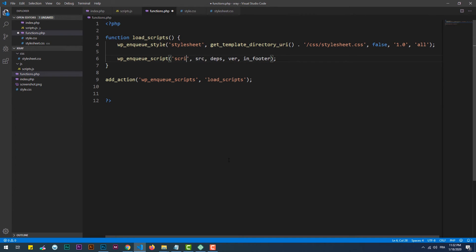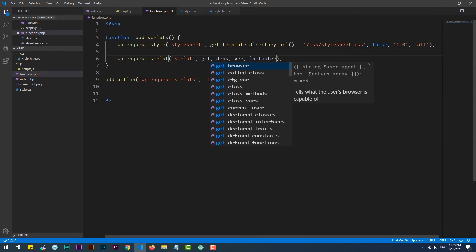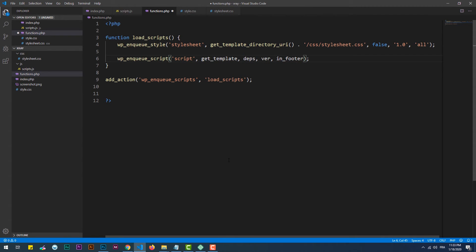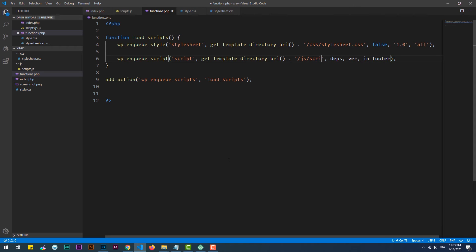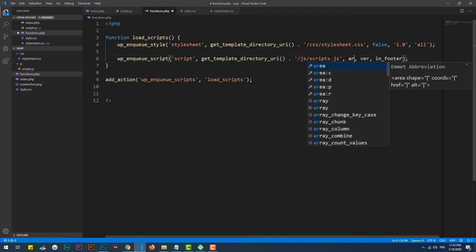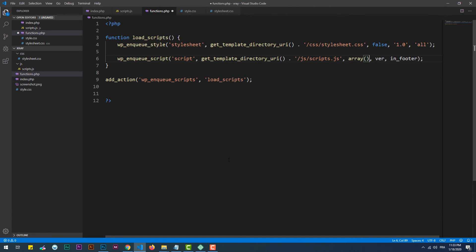The first parameter is 'handle', which represents the name of the script. The second one represents the source of the JavaScript file. The third one represents the dependencies — our JavaScript code doesn't depend on any other JavaScript files, so we just use an empty array. The fourth parameter is 'version'; we can put a string containing the version or skip it by setting false instead. The last parameter tells if we want to load the JavaScript code at the beginning of the page or at its end.